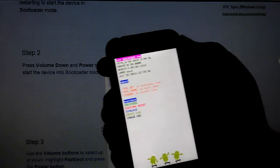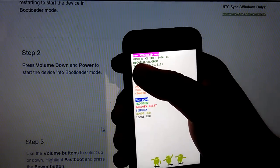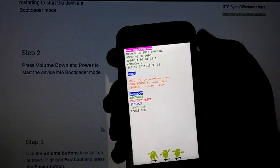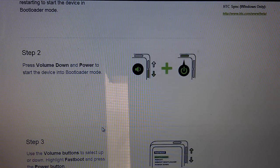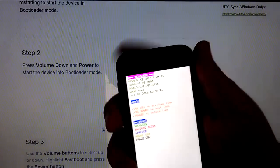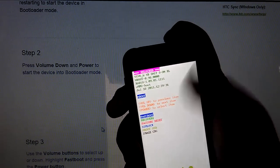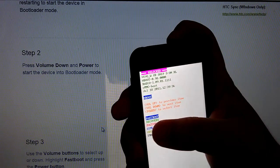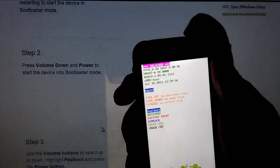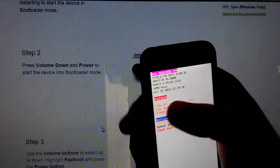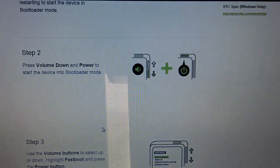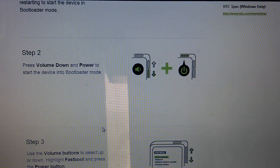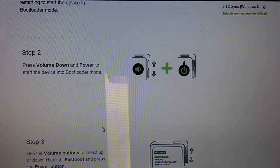Hold volume down and power button at the same time until you get into Hboot. As you can see, I already unlocked my phone because it says pre-locked. After this is done, when it's highlighted on fastboot, hit the power button. Now it should say fastboot up there.